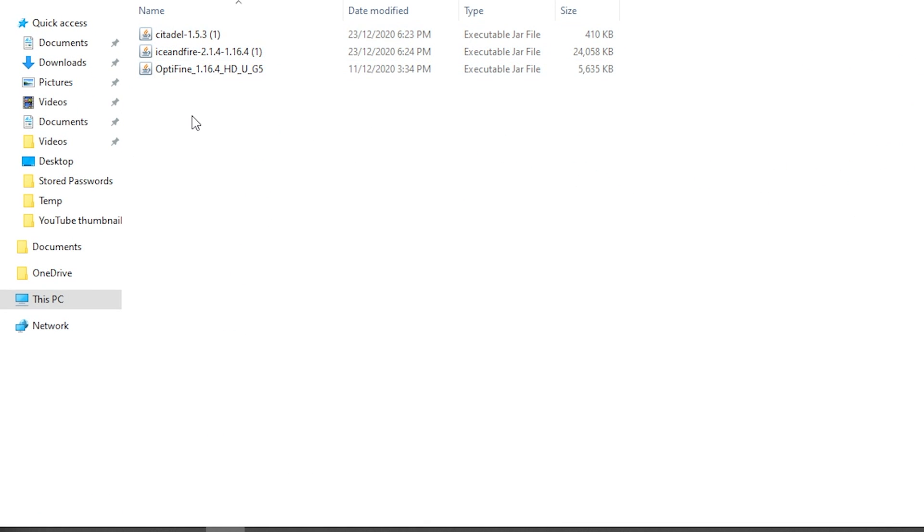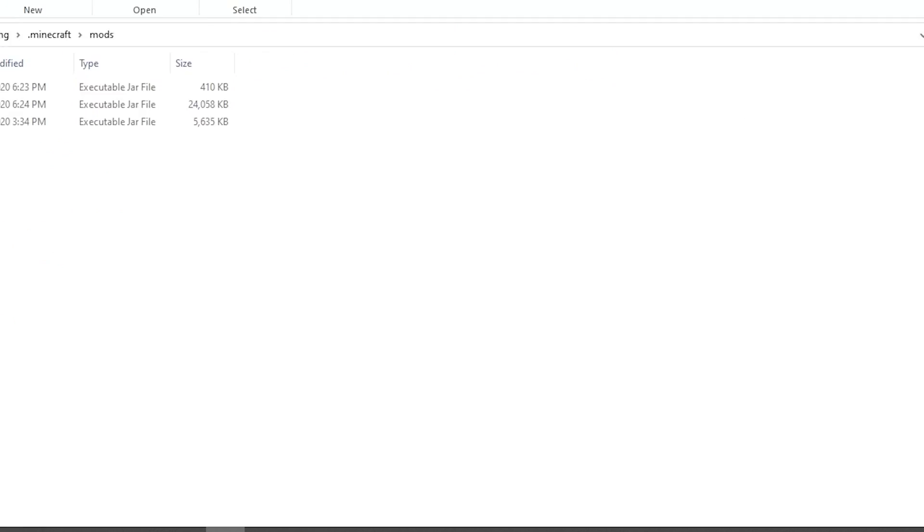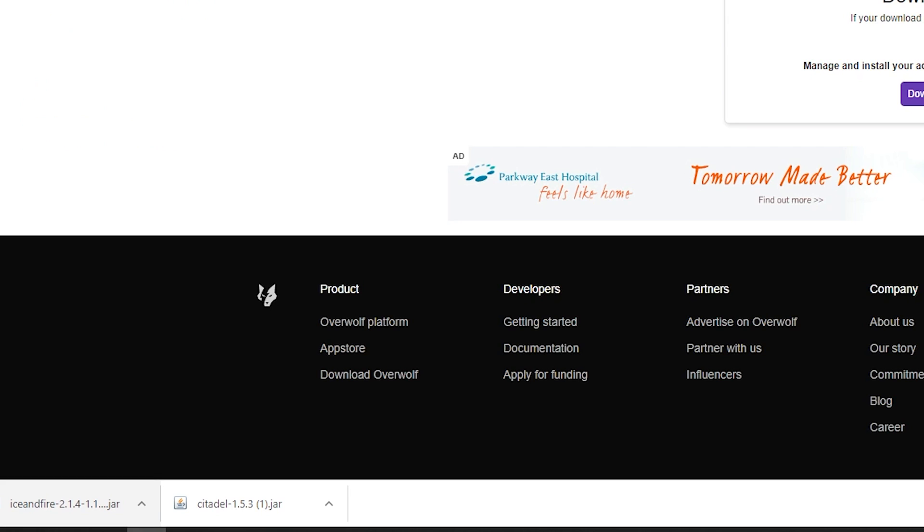So make sure you have installed everything else first. Make sure you have installed Minecraft Forge, Citadel, and last but not least, we have the Ice and Fire mod itself. So once you have installed all these three, you are ready to start your Minecraft game.